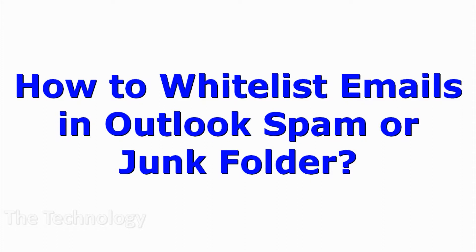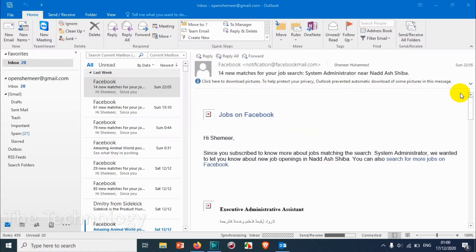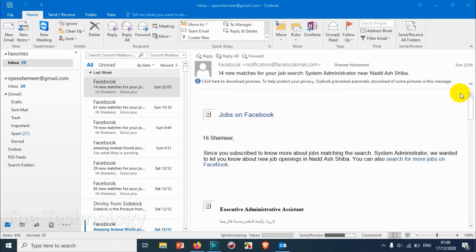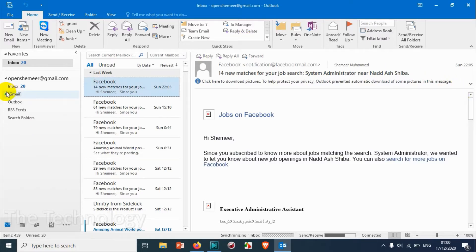Hello guys, welcome back to my YouTube channel. In this video I'm showing how to whitelist email addresses in Outlook. There are situations where you're receiving emails from some people or domains automatically in your junk folder or spam folder.